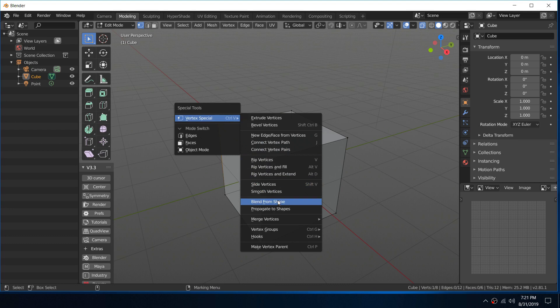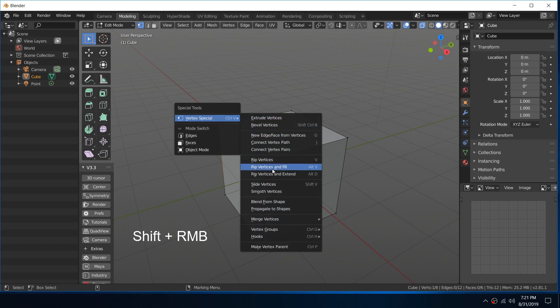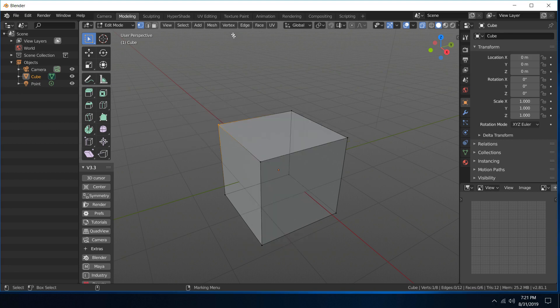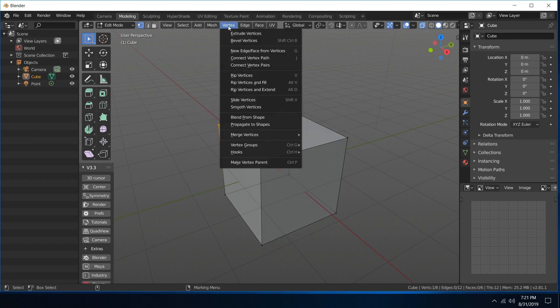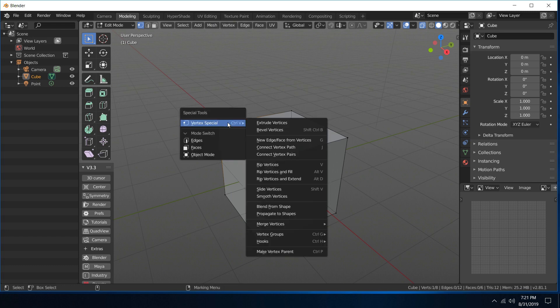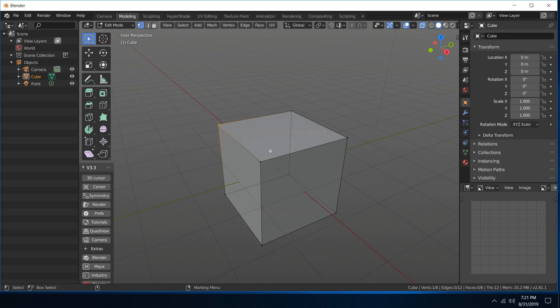And basically what it is, is this guy up here, and it brings it to wherever your mouse is, so you're not having to go around when you're modeling. It brings it all to your fingertips.